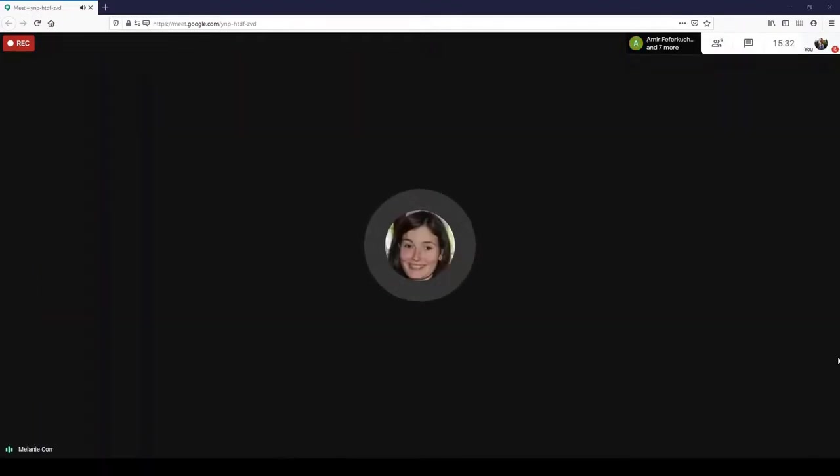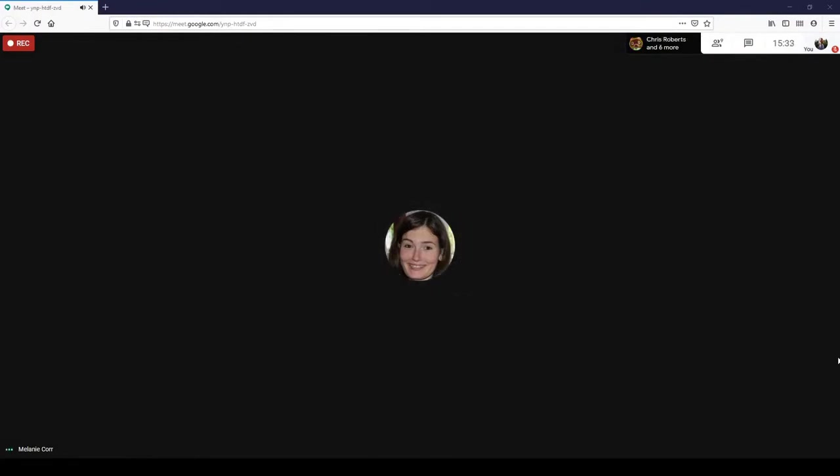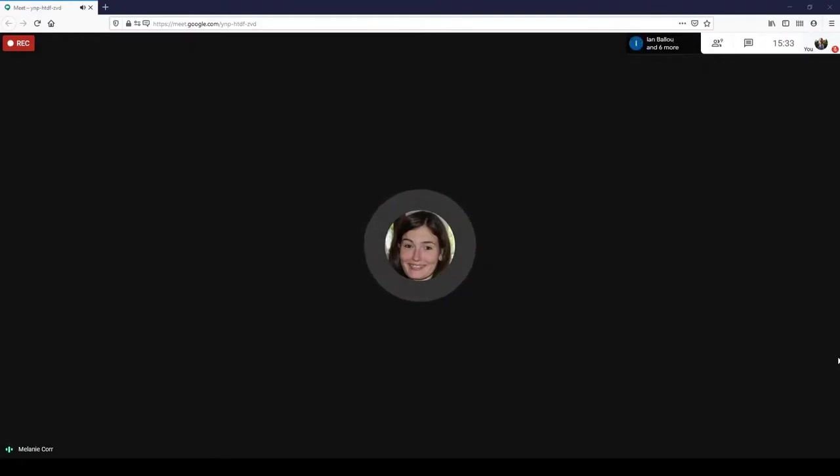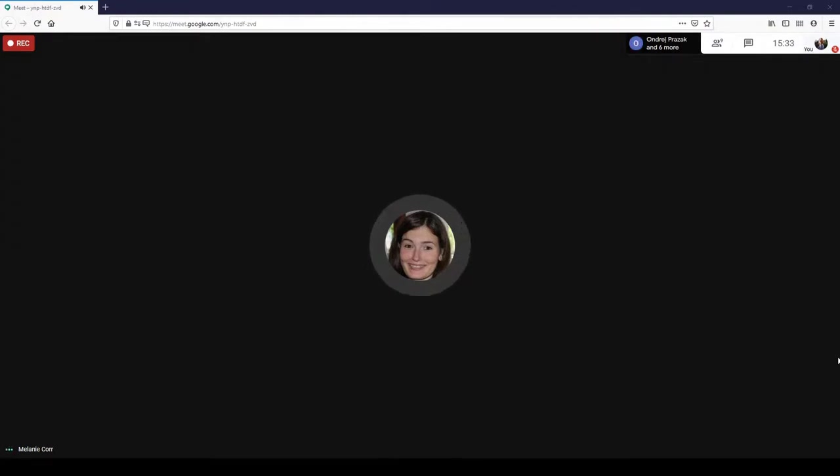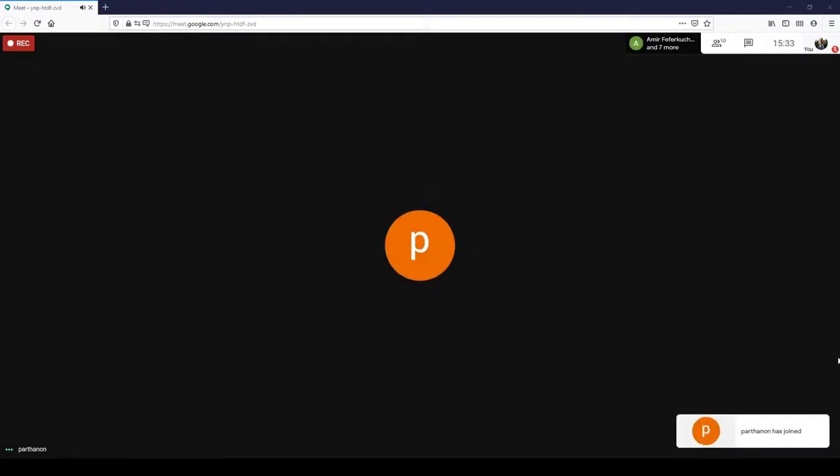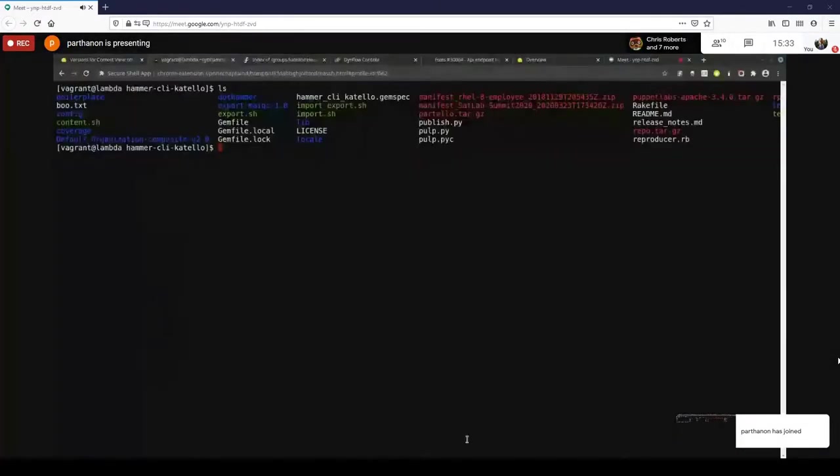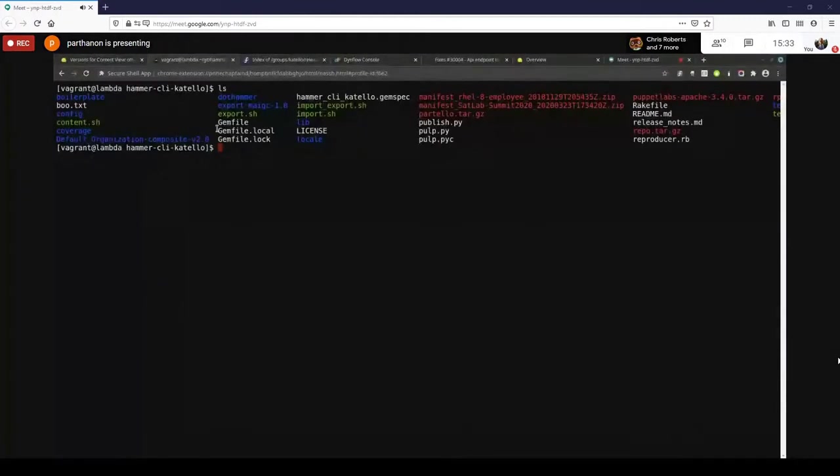Short and sweet. Thank you, Andra. So far I don't see any questions. If anyone wants to ask about Andra's updates, you can just pipe up at any time. Up next is Partha with the first of the Catello demos around chunked exporting and importing via pulp3. Can you guys see my screen? Yep. Okay.